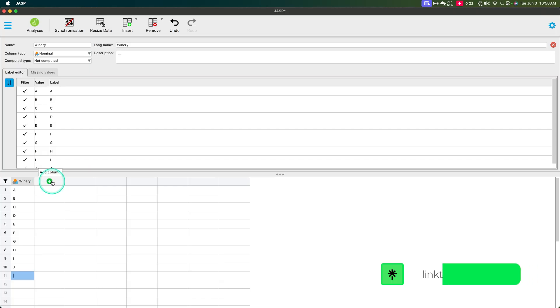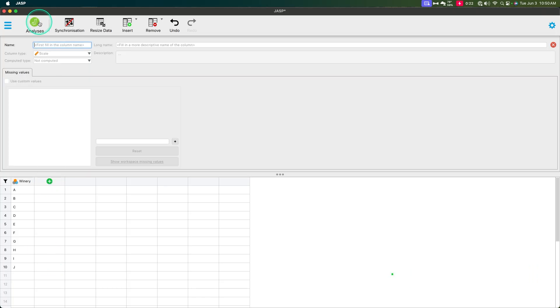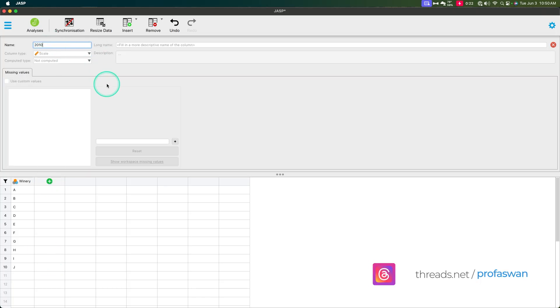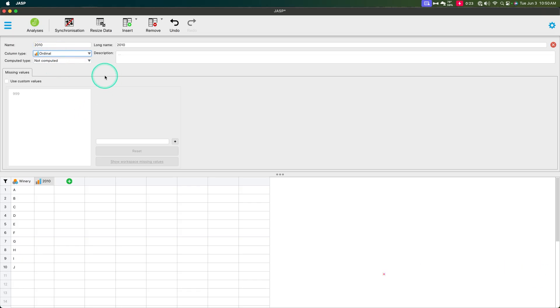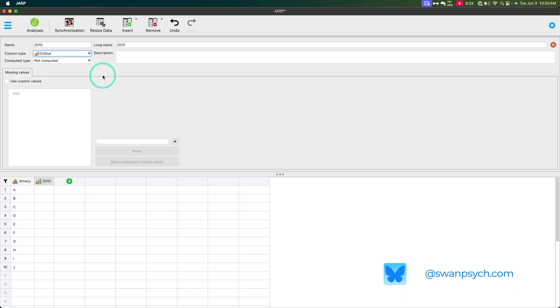So these are Cabernet Sauvignon. I'm saying that weirdly on purpose. So six year difference between these two. So we are going to add in another variable and we're going to call this one 2010. And I guess I have to hit enter. There we go.